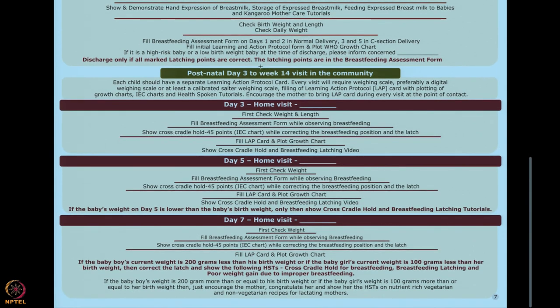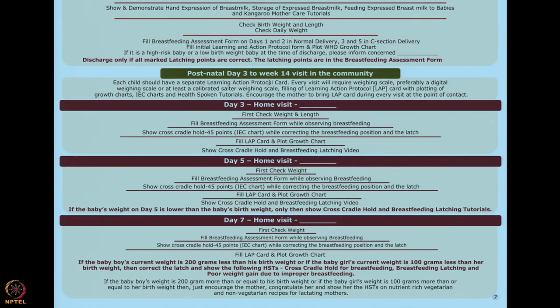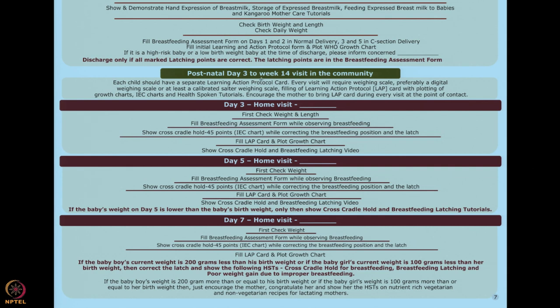Postnatal day three to four — up to 14 weeks — home visits will start. I will talk about that in my next part because it will become too lengthy otherwise. Remember that each child should have a separate learning action protocol — a boy child has a boy LAP, a girl child has her own — and that mother should have it with her.